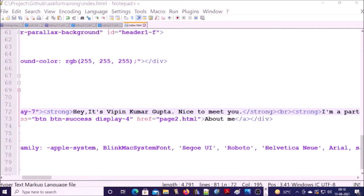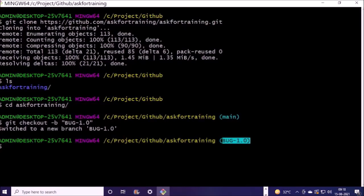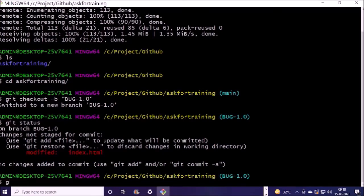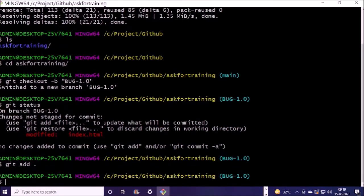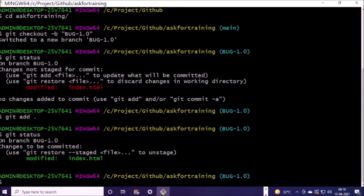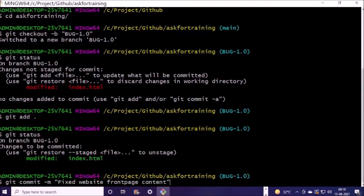Now go back to your git command line and check the status. Yes, file has been modified. Now we require to add it in the staging area. File has been added. Now we require to commit the file into the branch. Let's go ahead and commit it.